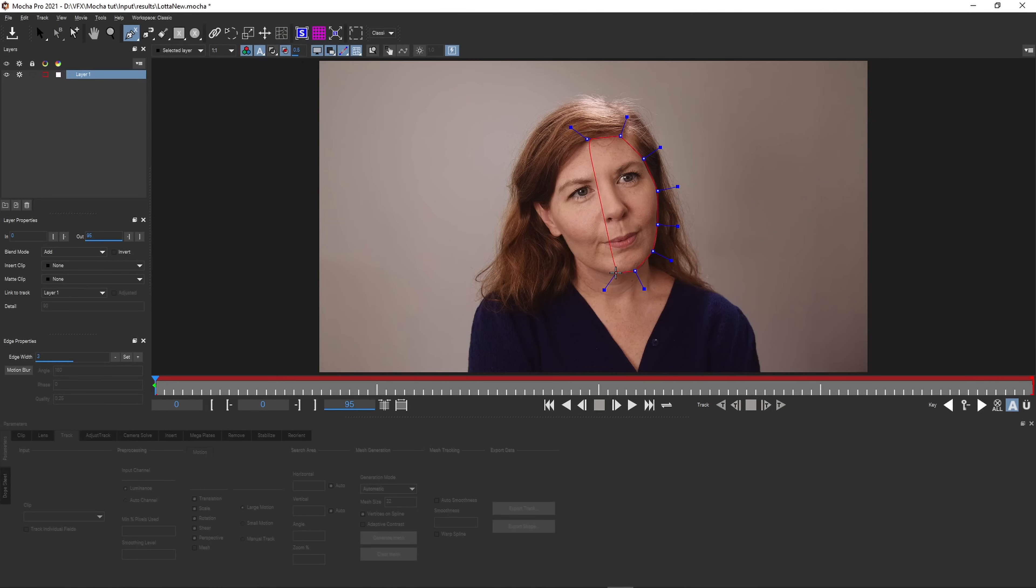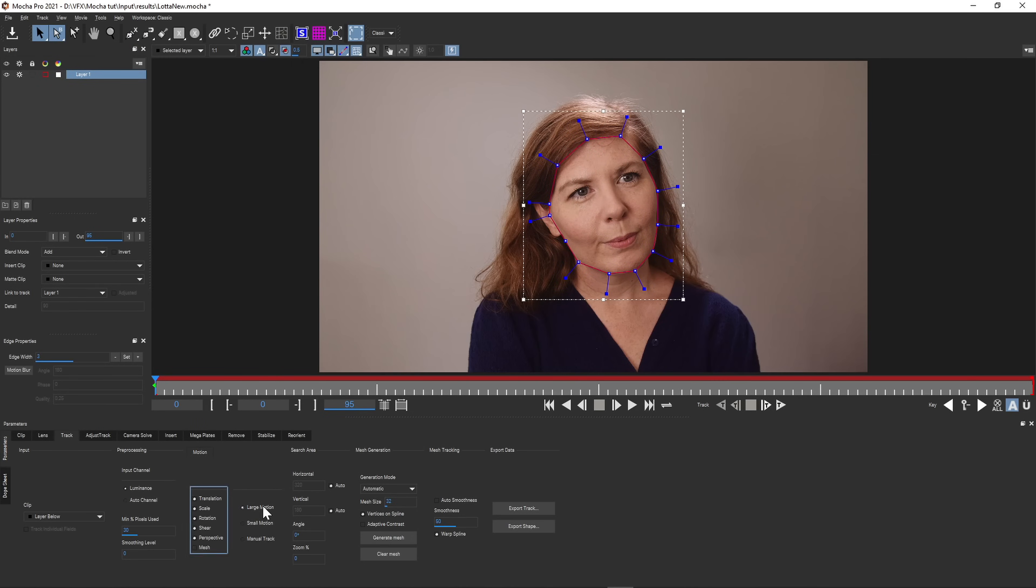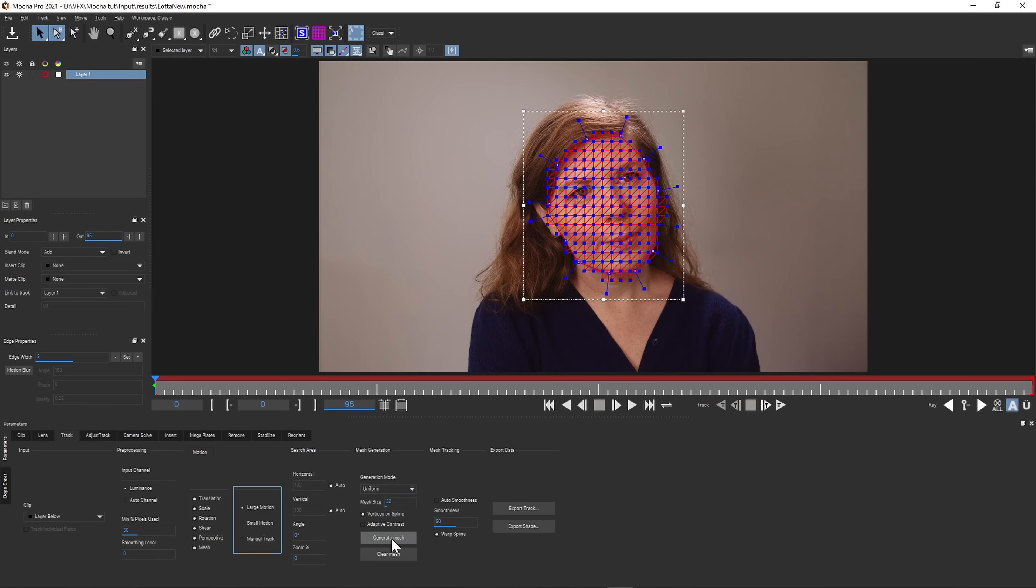In Mocha, select what you want to track the way you normally do it in Mocha. Select the type of motion and size of motion, then you enable Mesh. You can either have Mocha create what it thinks is a good mesh, or you can choose Uniform and set the mesh size yourself. I'm going to do that. I'll set the size to 16 to have a lot of detail.